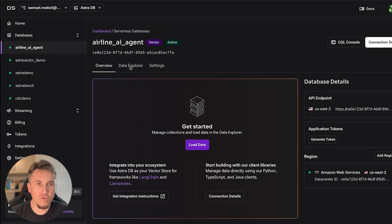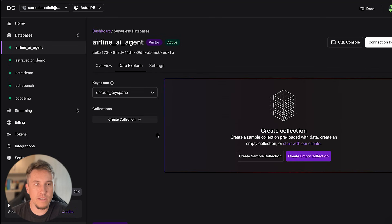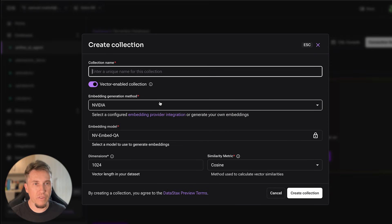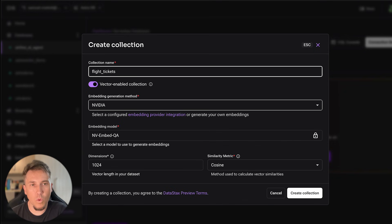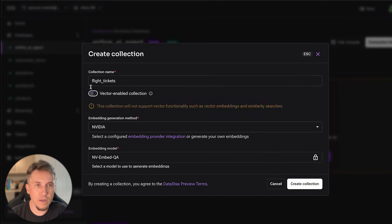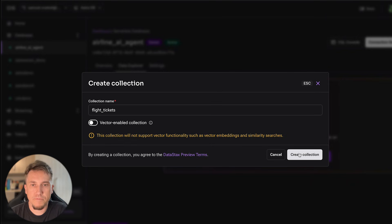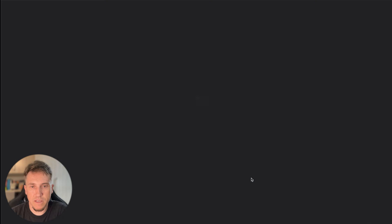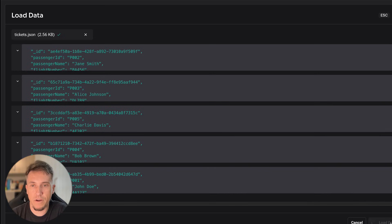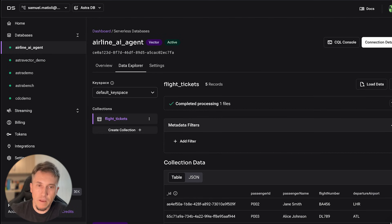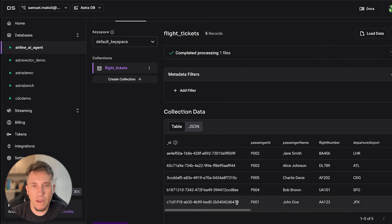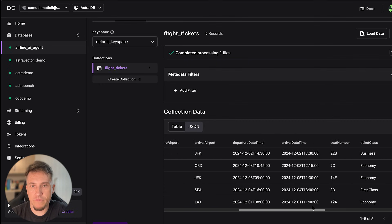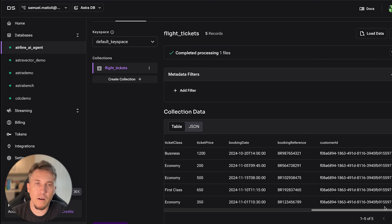The database is created — it took about two or three minutes. Now let's create a collection and load some data. We will create the flight tickets collection. Since we don't want to create a RAG application, we will not enable the vector option — it will be a JSON collection with flexible data. Our collection is ready. I have a file that will be available in the repository. There are only five records. The data is loaded and we can see fields like ID, departure, arrival, time, and seat number — we can ask this kind of information to the agent.